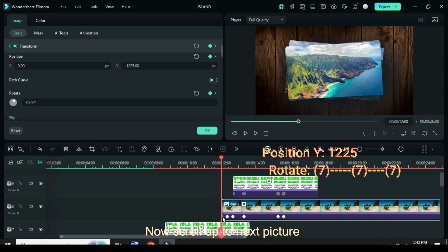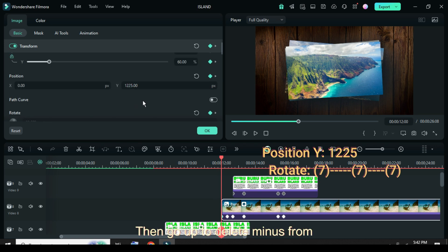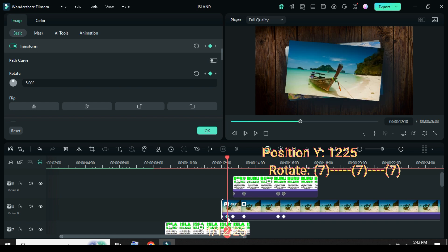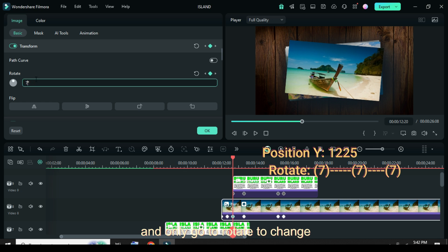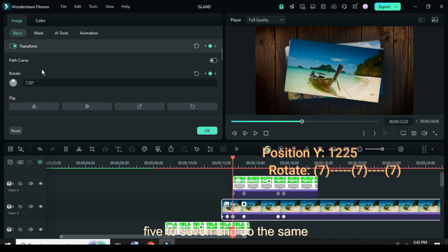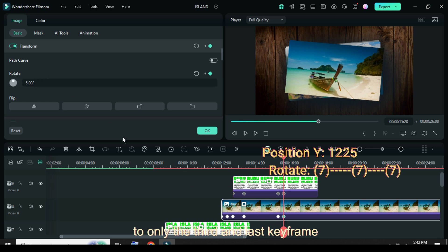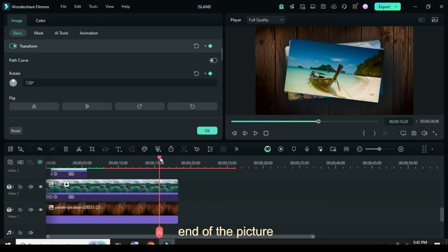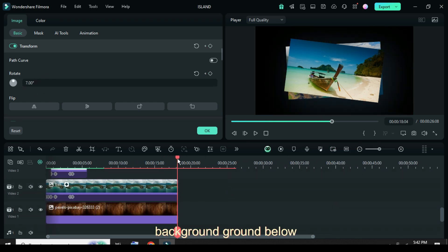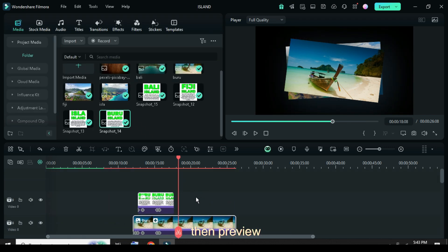Now scroll up to the next picture and click the first keyframe point, then go up to delete minus from 1225. Afterward click the second keyframe point and only go to rotate to change 5 to 7, and do the same to only the third and last keyframe point as shown. Further move the playhead to the end of the picture background below, then highlight all above, split and delete the rest, then preview.